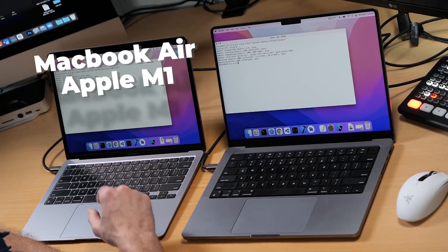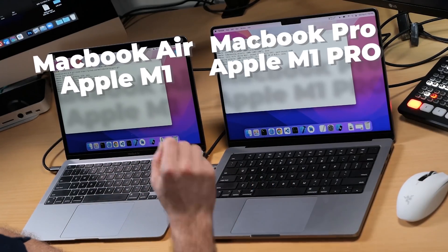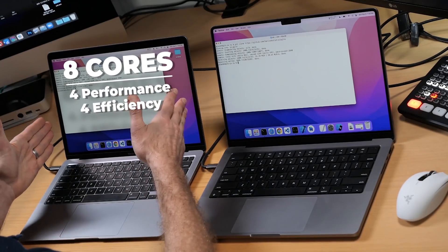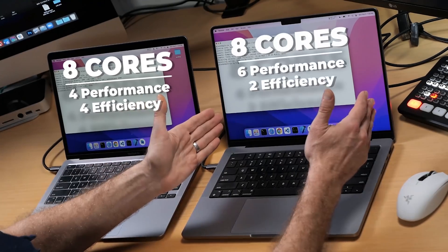Now these two machines here are both Apple Silicon machines. One is an M1 MacBook Air and the other one is a MacBook Pro with the M1 Pro chip. However, this is the binned version, which means it has eight CPU cores and a 14-core GPU. So this has eight cores for performance and efficiency. This one has eight cores — six performance and two efficiency.